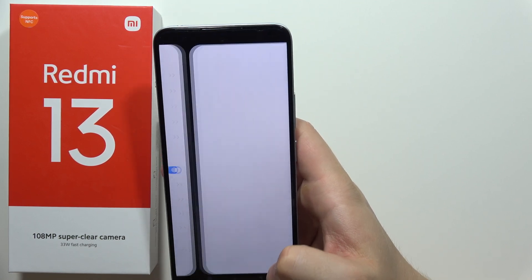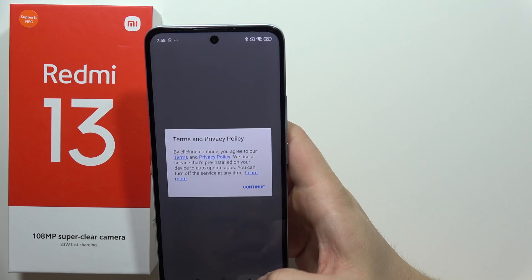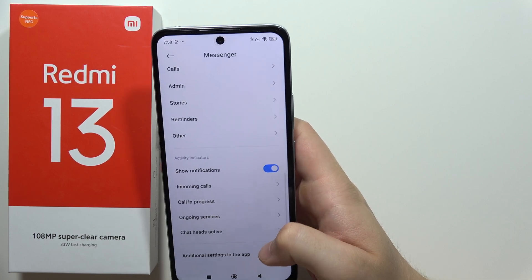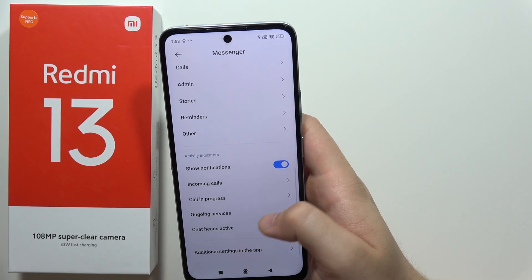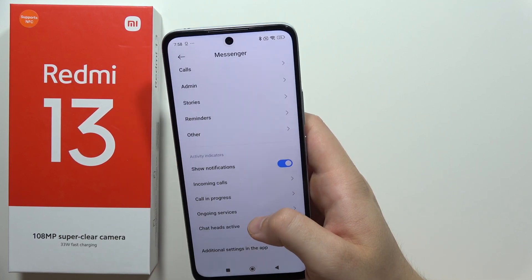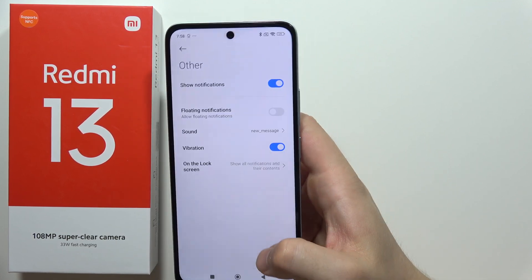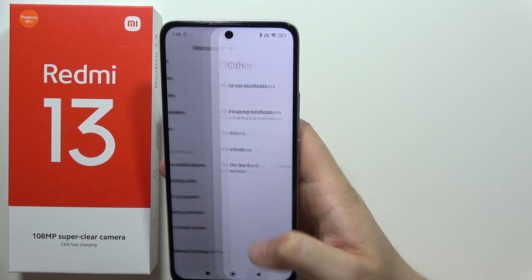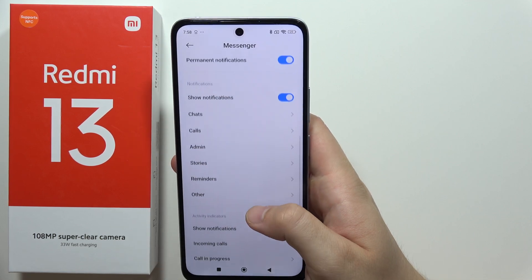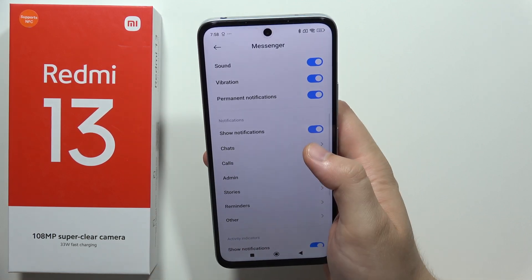And that's basically it — that's all the things you can do to enable chat heads right now. Please subscribe to my channel and see you in the next one.